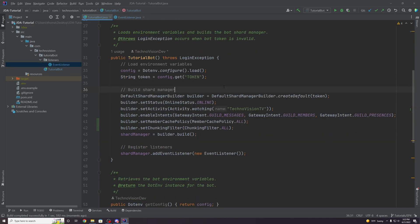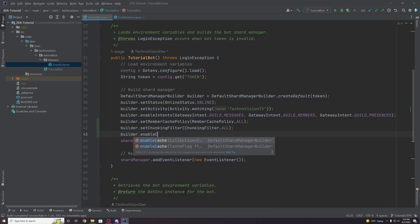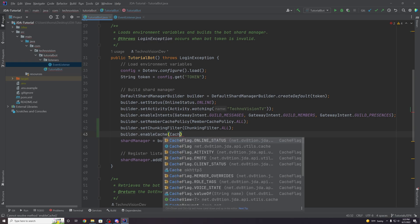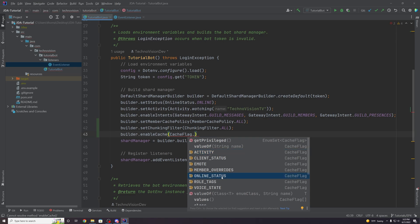These are not the only settings we need, because we also need to determine what we want to save in the cache about the user. We can do builder dot enable cache and set a cache flag. Options include activity status, online status, roles, voice state — these are cache flags you can pick and choose based on what you're trying to access.